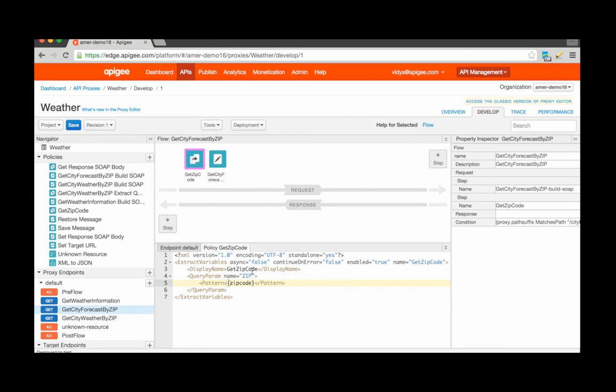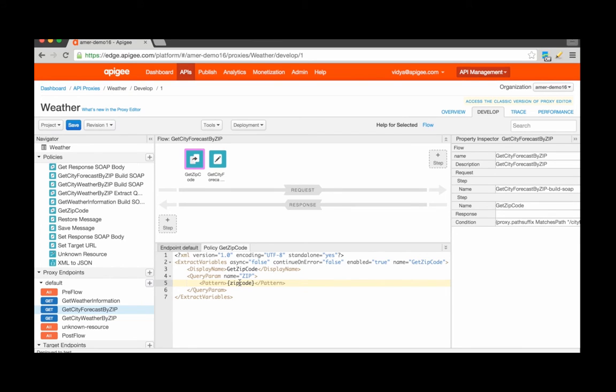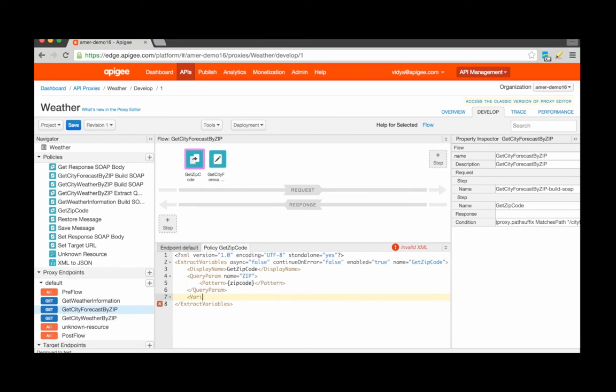Now, the variable name itself is going to be zip code here. However, Apigee Edge also allows the ability for you to add a prefix via dot notation. Essentially, all variables in the Apigee Edge context follow dot notation when it comes to naming. So you also have the ability to add a variable prefix, a variable name prefix here.